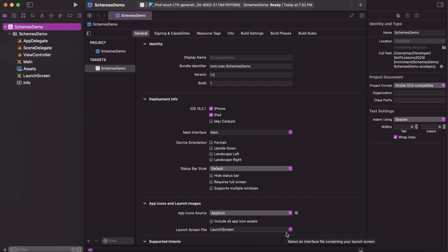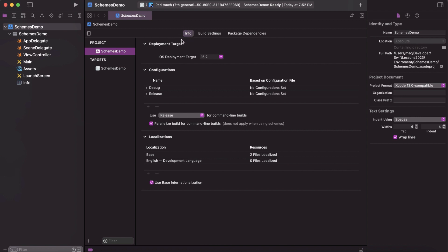Sometimes we need to deal with different environments like development, production, staging, demo and so on. Sometimes we need to set different app icons, app names, and different API URLs. In this video I'm going to talk about how we can handle this with Xcode schemas. First, we need to go to the project itself under the Info tab and set the configurations for our environments — one for development and one for production.